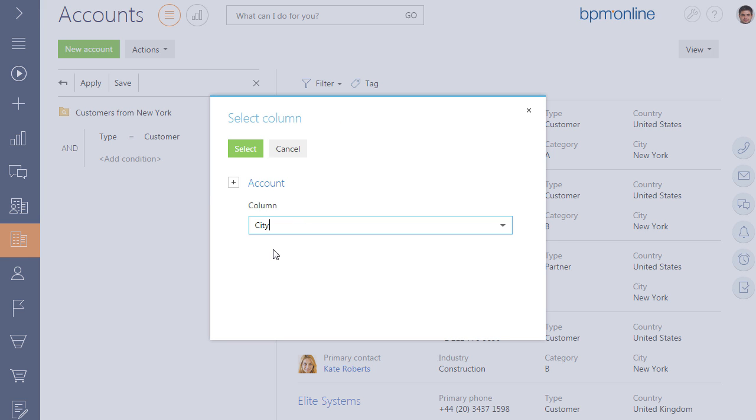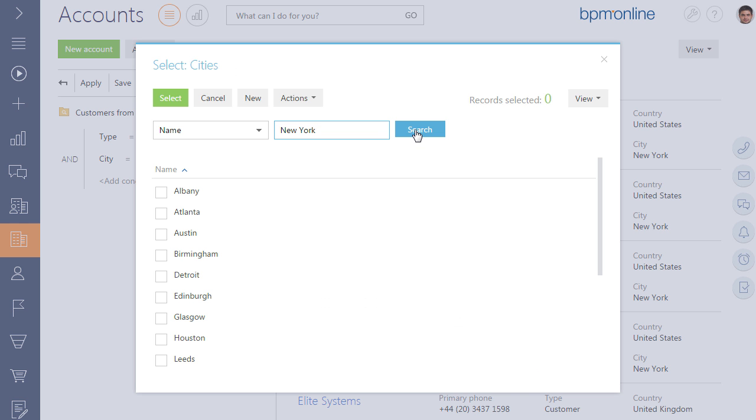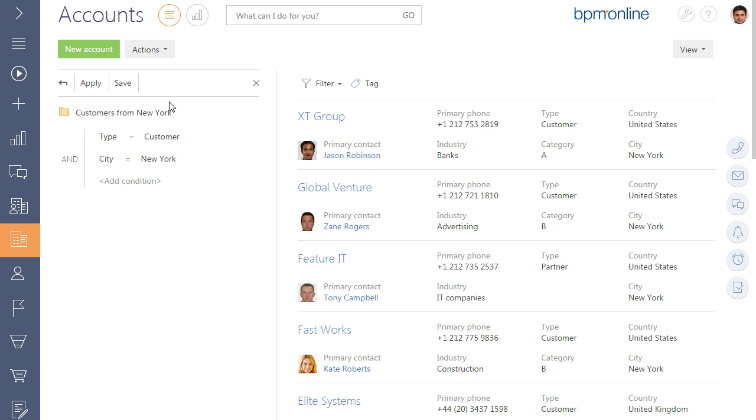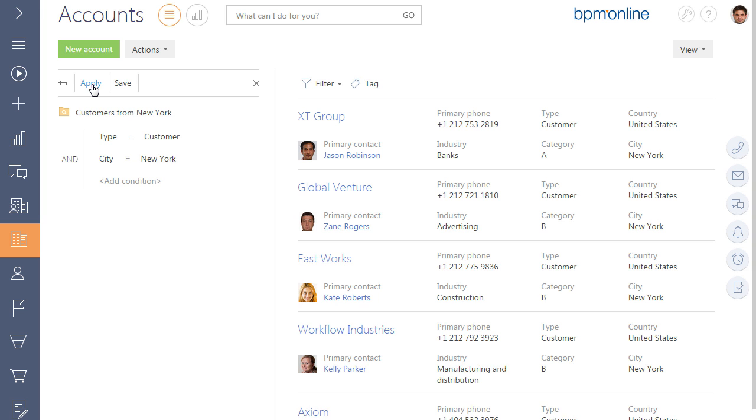Select the City column and click on the New York value. Click the Apply action to apply the filter condition and display only the records that match this filter condition.